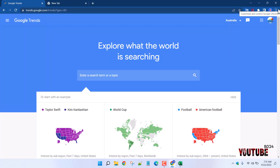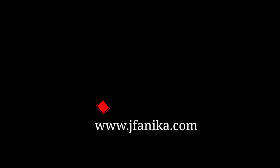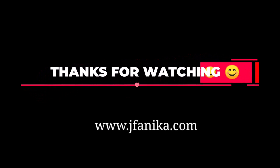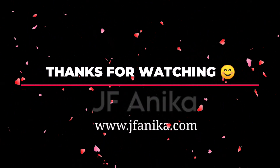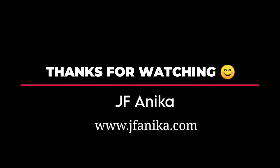This is our last video for today. If you want to like this video, please like and comment. Please share this video so that others can find it too.